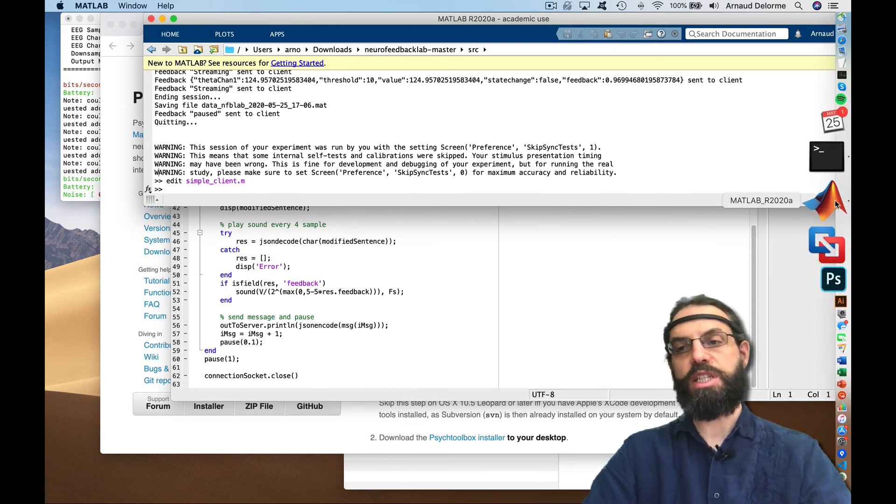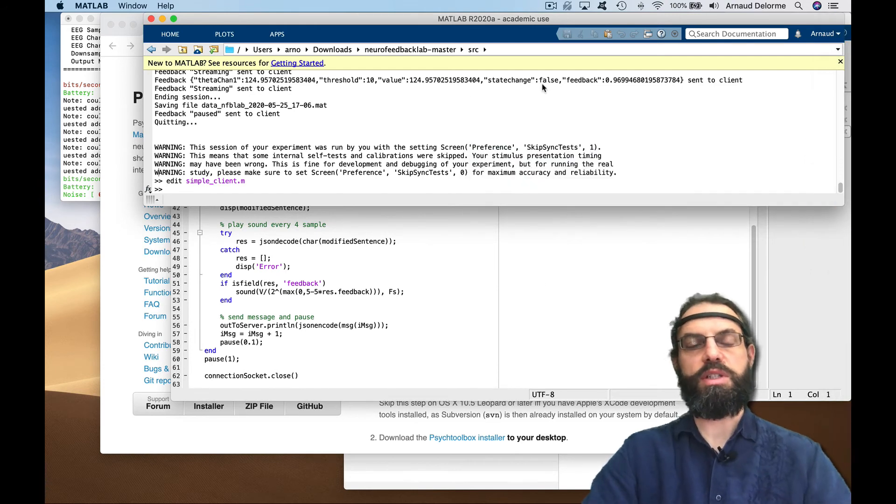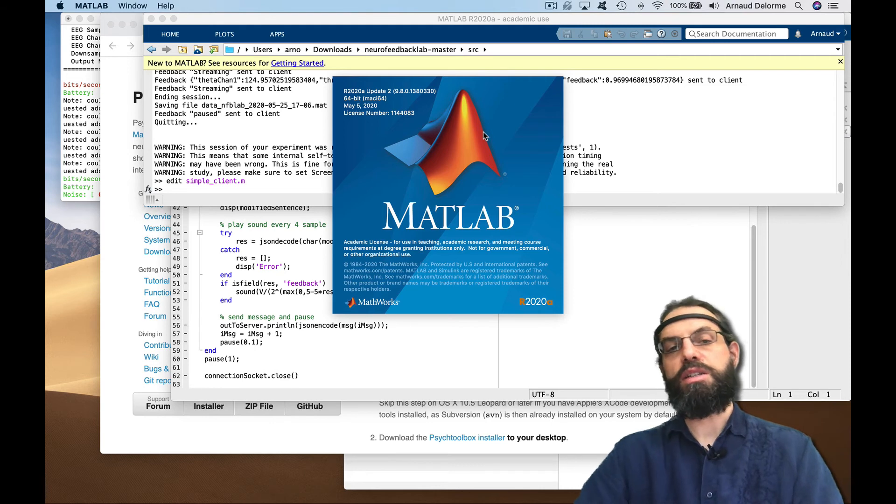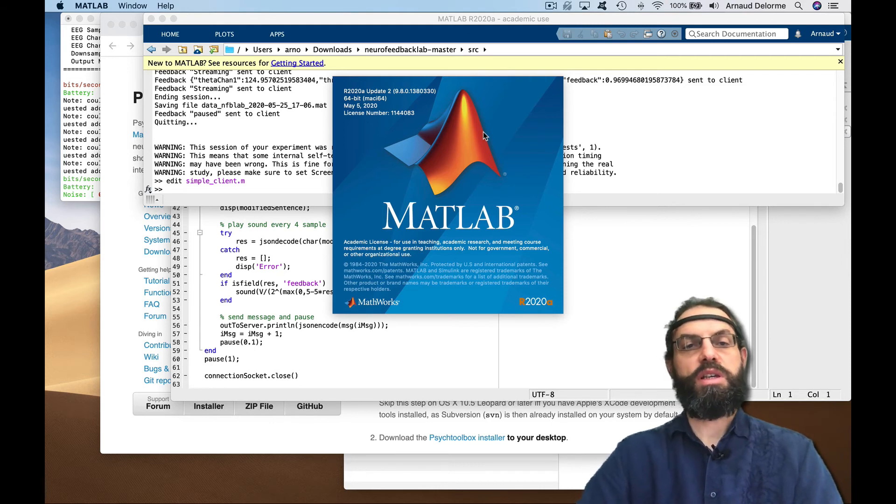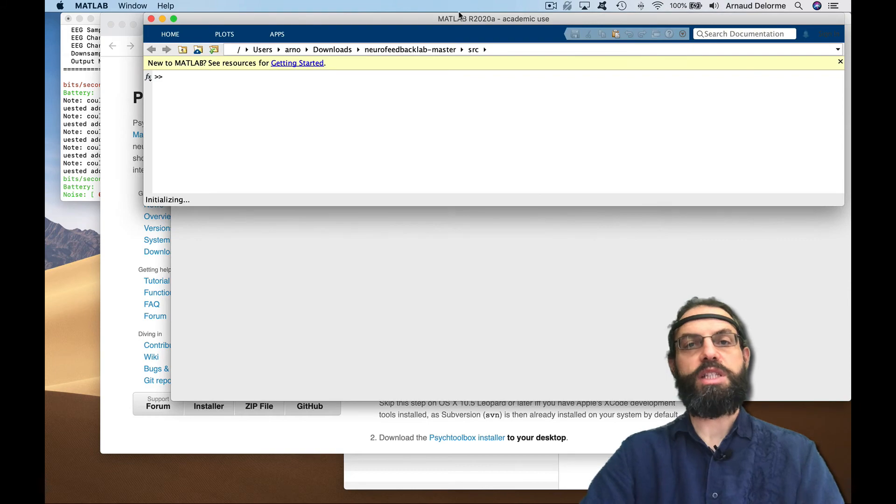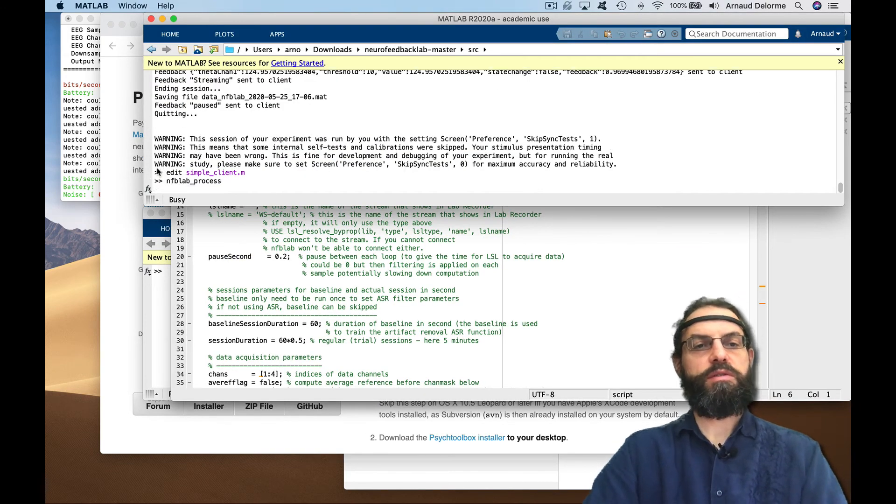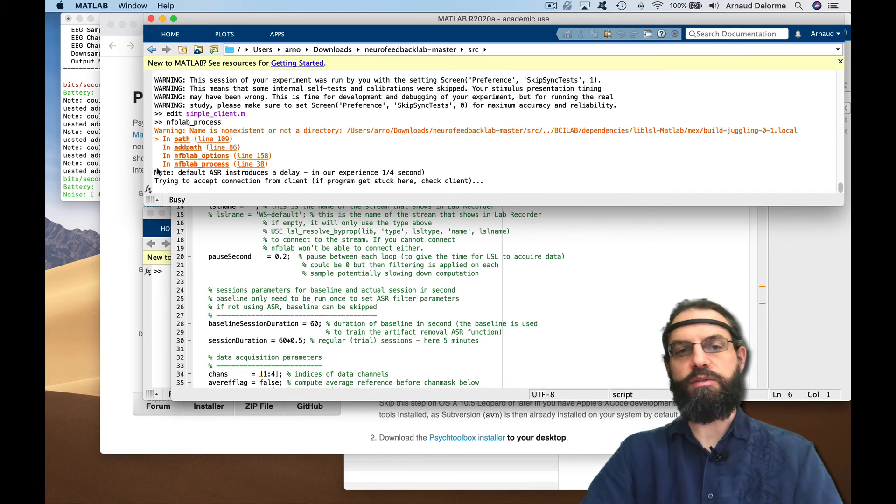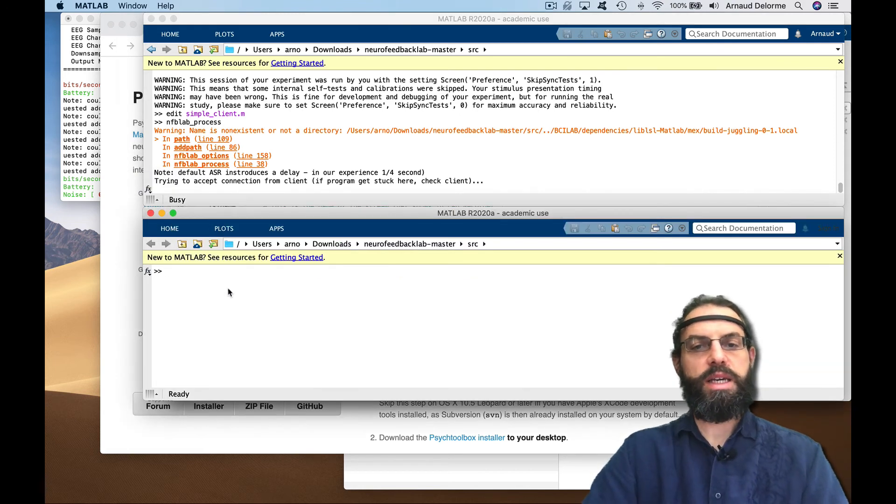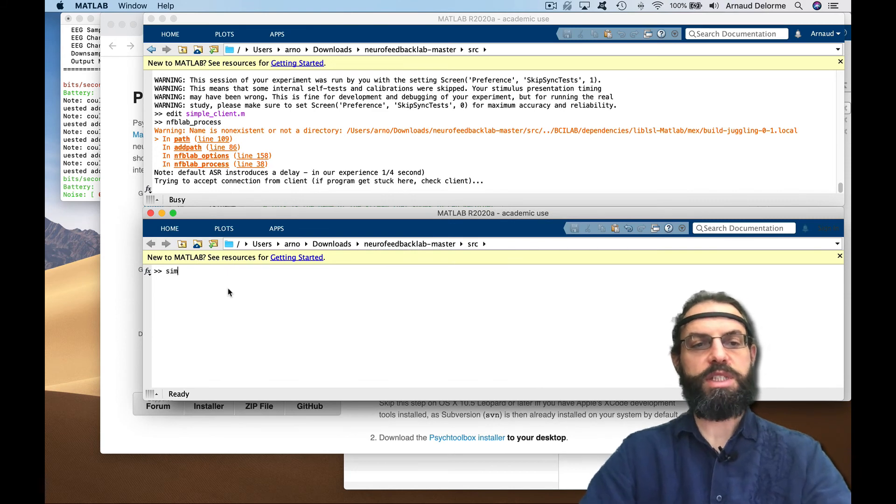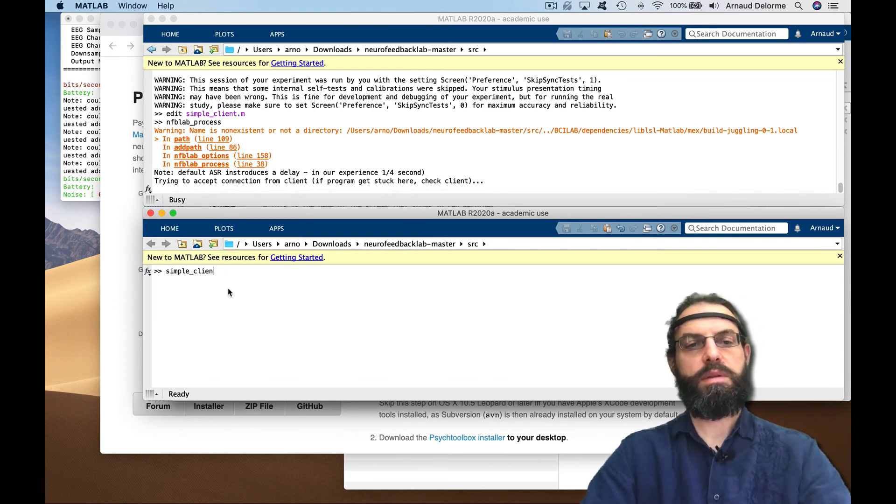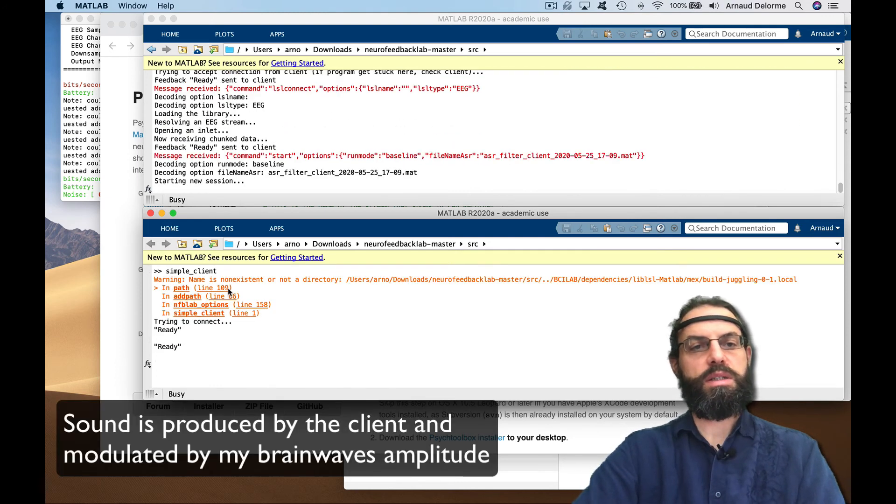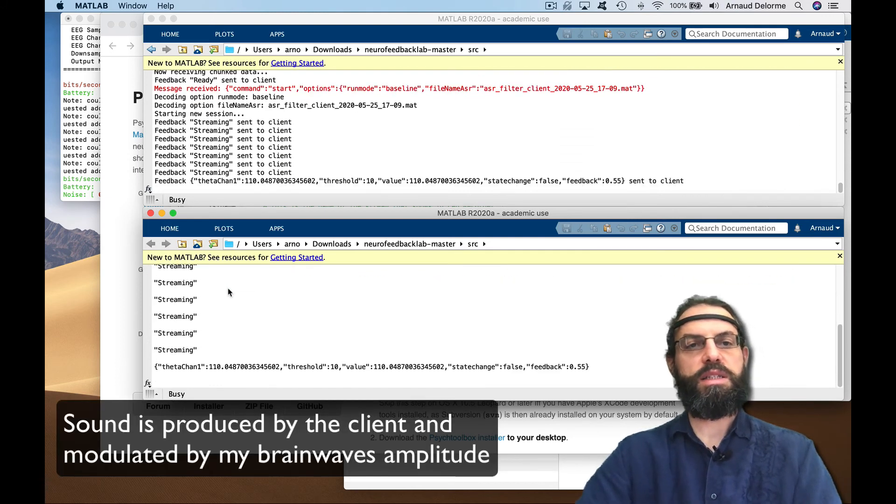Let's try it out. For this I would need two MATLAB sessions, so here I'm going to open an additional instance of MATLAB. Again, the client here is in MATLAB but could be in any other language as long as it's TCP IP communication. Neurofeedback lab process, so now it's waiting for somebody to connect to it. I'm going to run this program, simple client. Okay, it's connecting, connected to the headset.